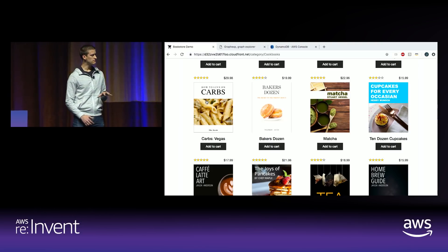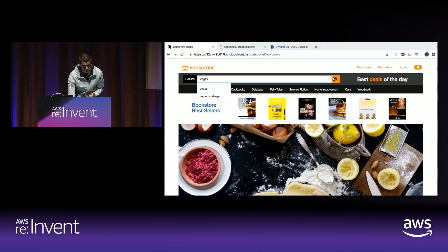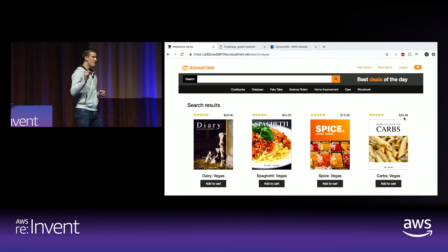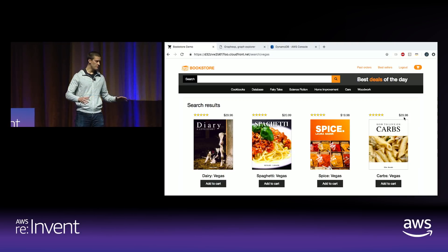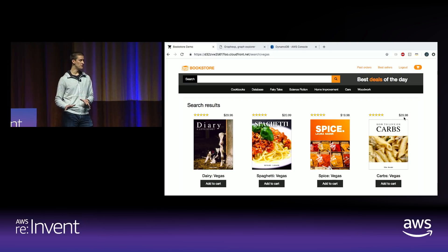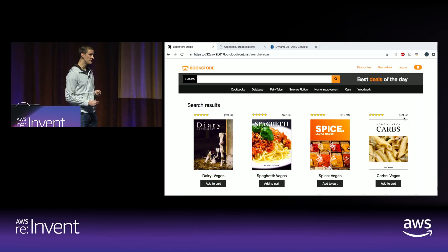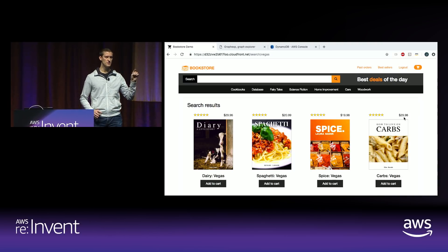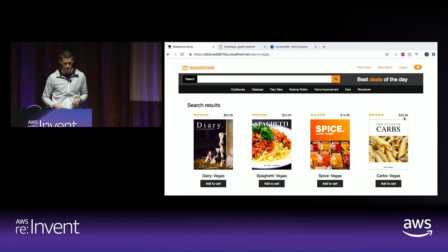But browsing by category isn't how I expect customers to search for books — we've all become accustomed to a really great search experience. I expect customers to use the search bar. And there's the book we just added — Vegas Carbs, $29.98. When I thought about the data store powering the search experience, I didn't want to compromise on functionality. The last thing I want to do as a developer is build full-text search, faceting, ranking, and autocomplete into a database that doesn't have it — that's just reinventing the wheel. So I chose Amazon Elasticsearch Service because that's its purpose — it does full-text search really well.